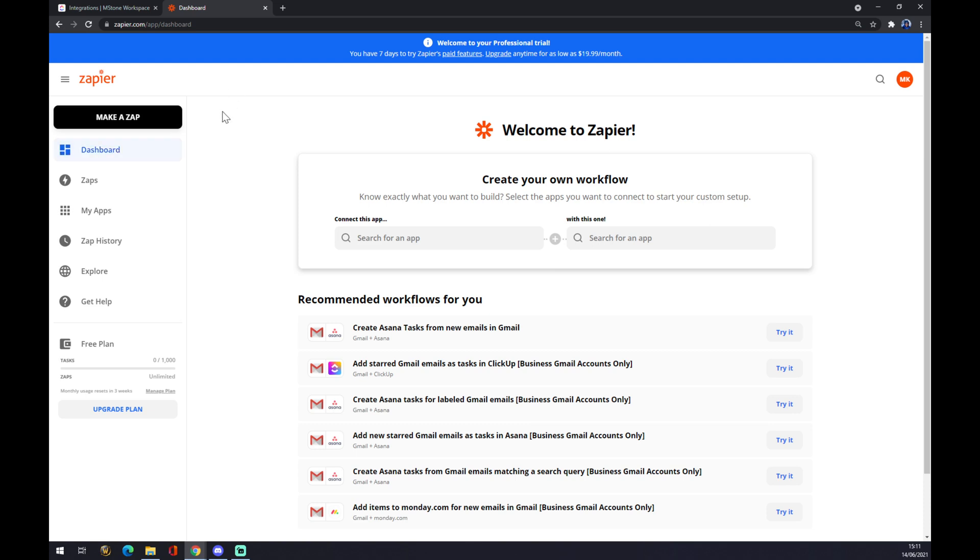You have to create an account here as well, but it's very easy, very fast, and without any advertisement. So we want to go to the top left corner and make a zap.